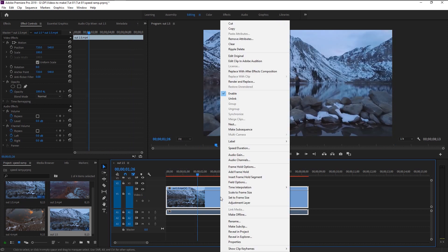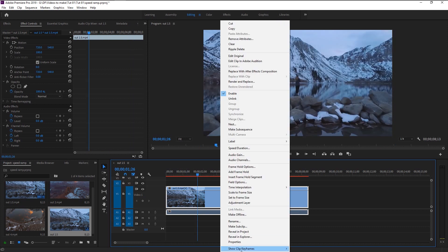To do that, right-click on the video clip and select 'Show Clip Keyframes', go to 'Time Remapping' and click on 'Speed'. We now changed our opacity line into a speed line.